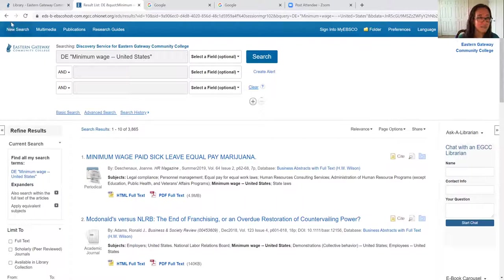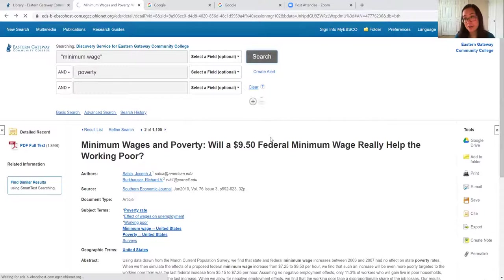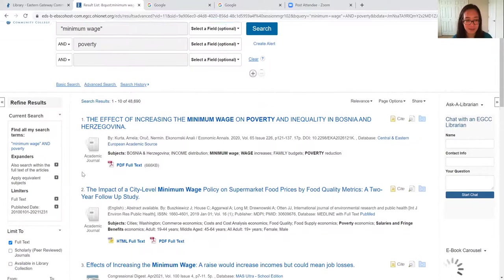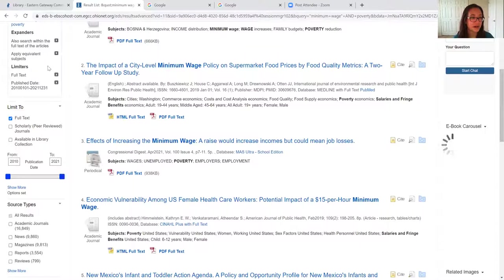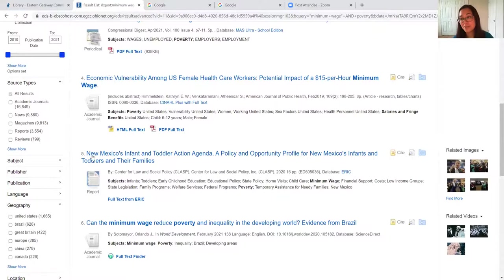I'm now going to go back to my original search of minimum wage and poverty. We're going to look for ebooks this time because accessing them is a little bit different than accessing articles. You can see it did save some of our filters on the left, but others were taken away. So you want to make sure you check to see if your filters went away and you can just re-click them.